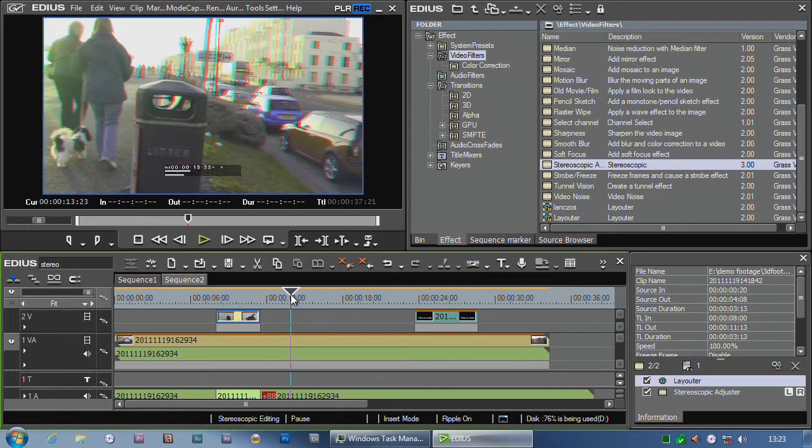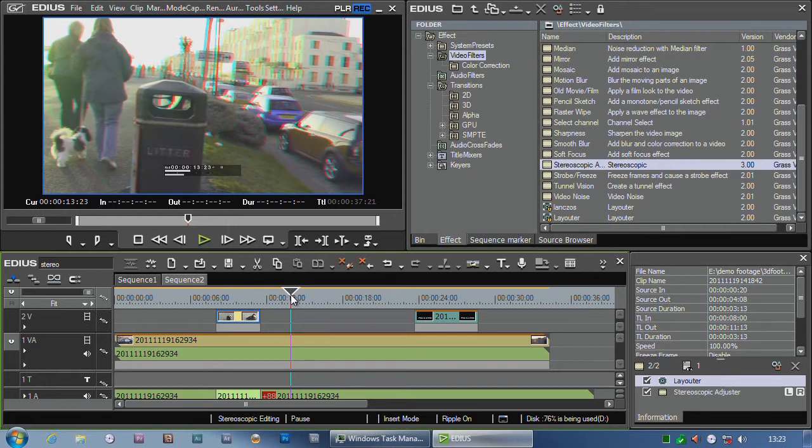But it can do 24p discs. At the moment with EDIUS 3D, we can't make a full quality 3D disc. We're hoping that will come in a future update. This is a preview version, so there's a lot of stuff in here. Some of it's not quite finished, and we're hoping some more stuff's going to be added.